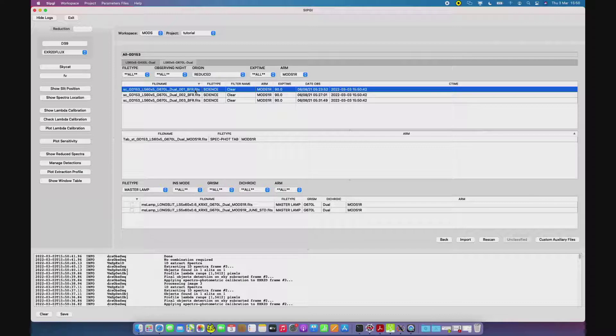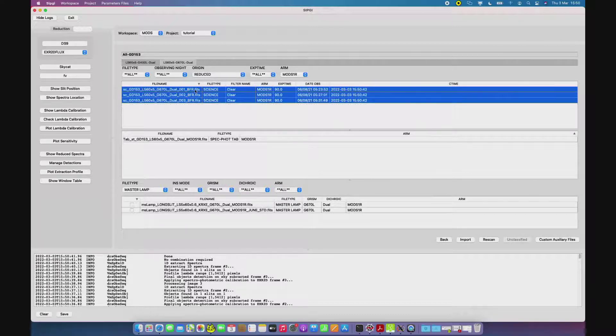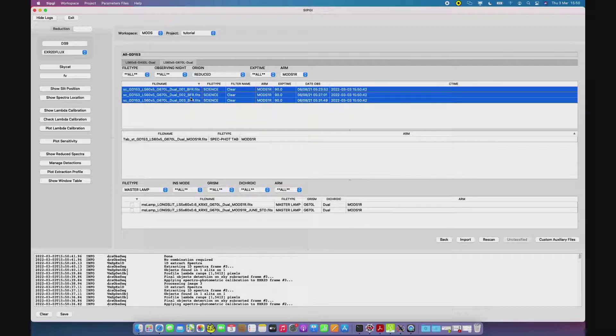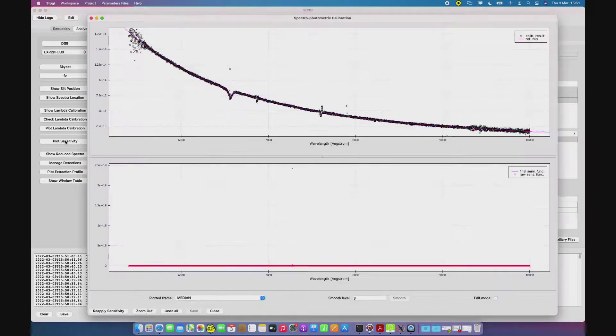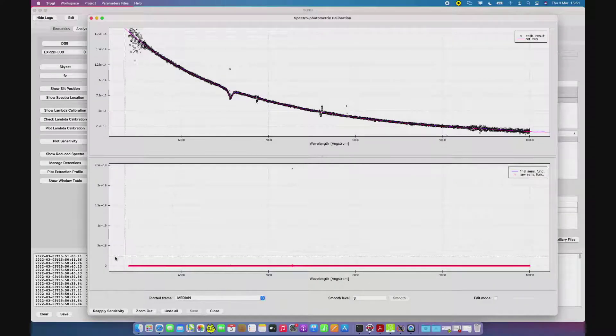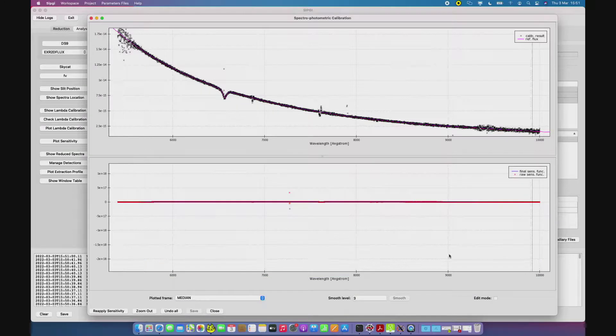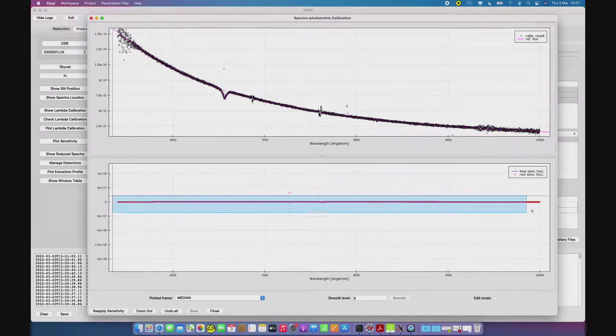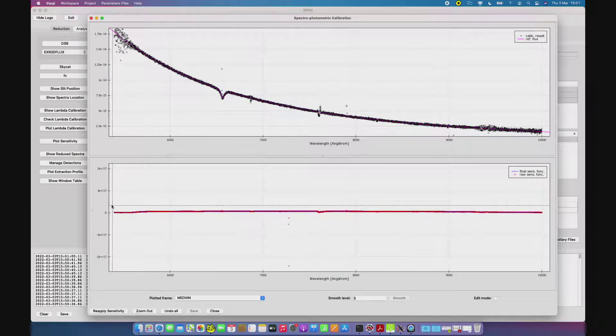We can now perform a check of the sensitivity by using the Plot Sensitivity tool and selecting the reduced spectra and the sensitivity and pressing the Plot Sensitivity button. This opens this window, this graphical tool, with two panels.